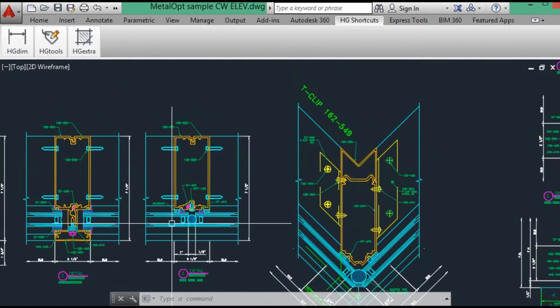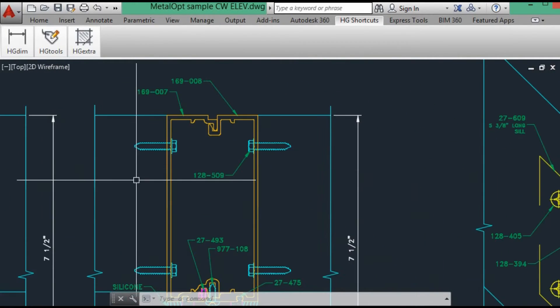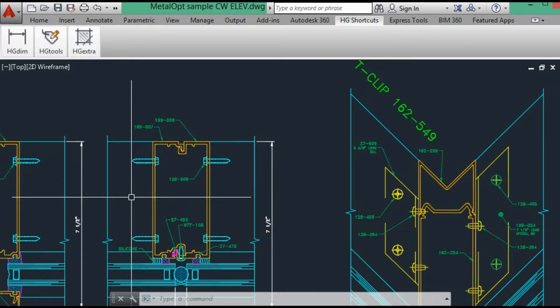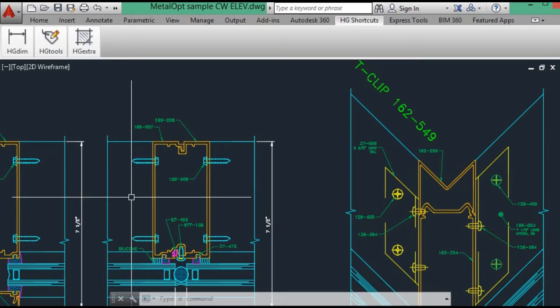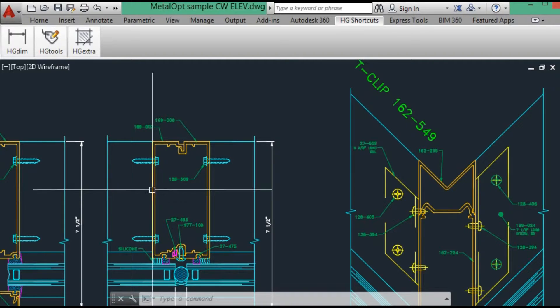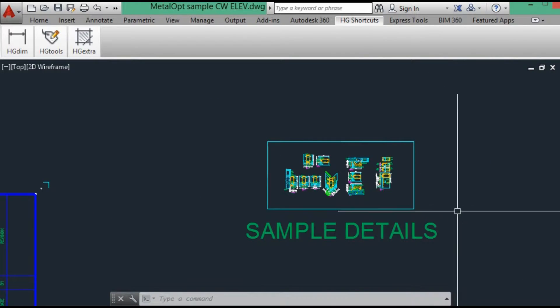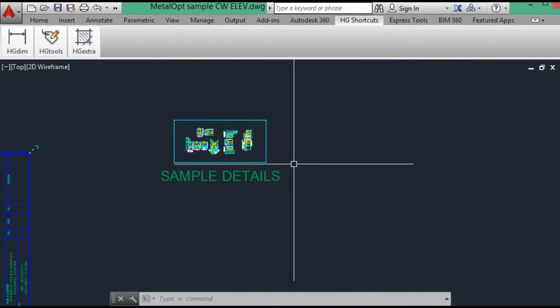That's the same way with these double mullions. For the screw spline system, I only have one mullion tag. But I'll do that in MetalOp where it has separate fab sheets. You'll see that in the MetalOp video.